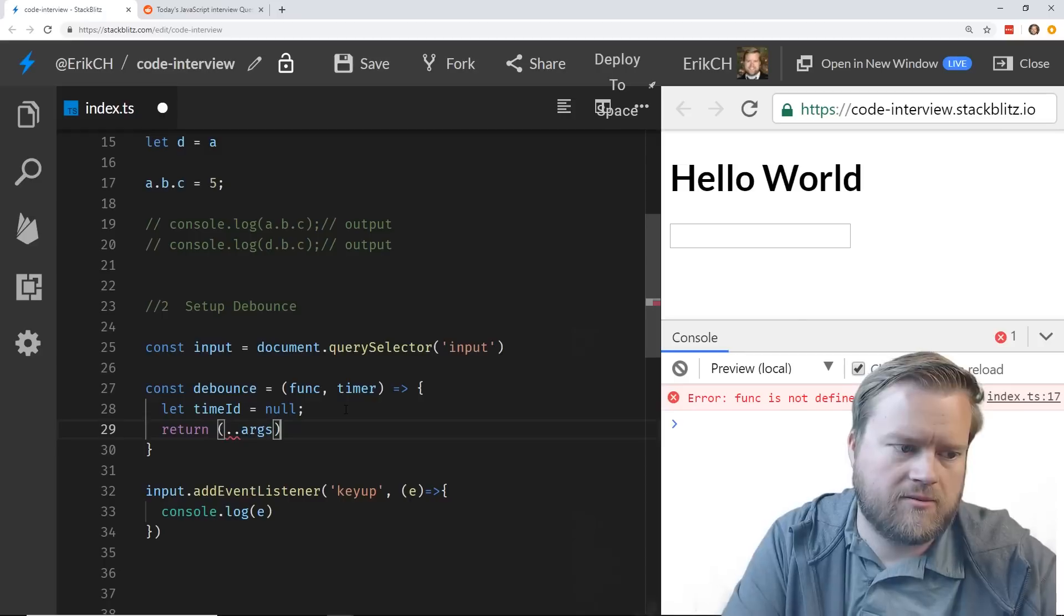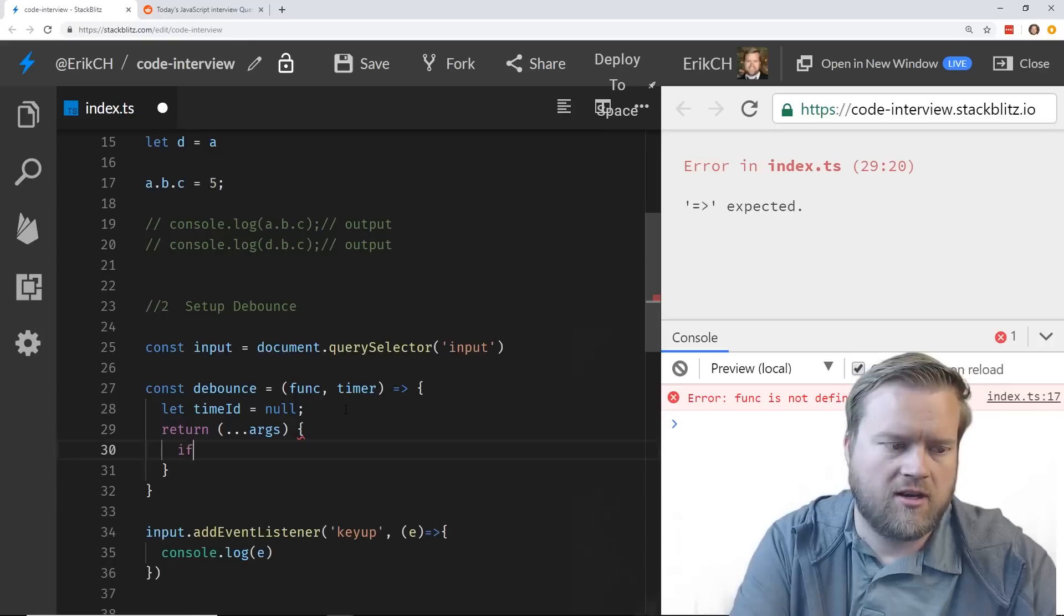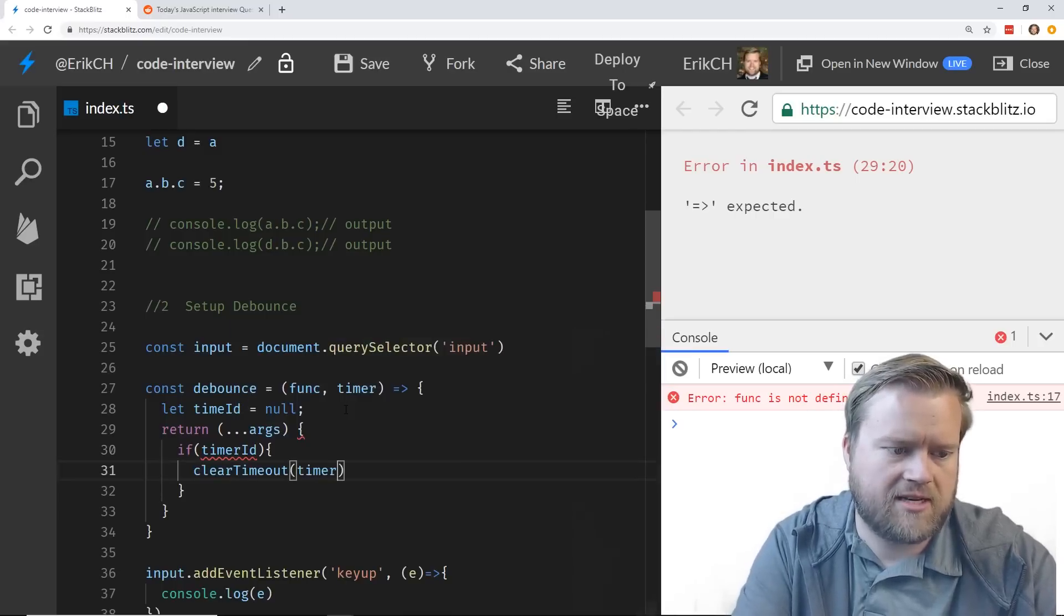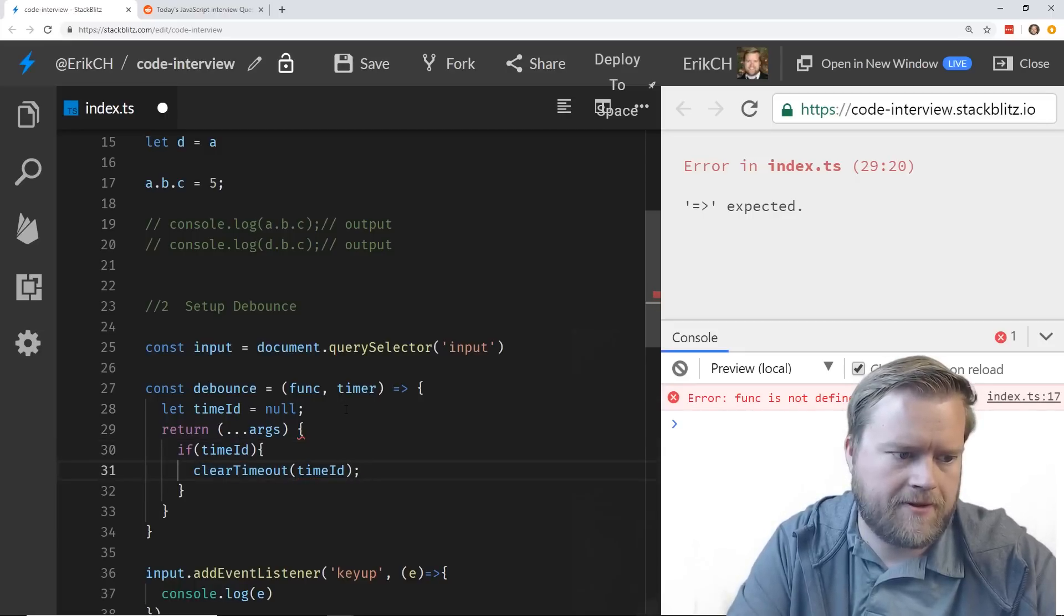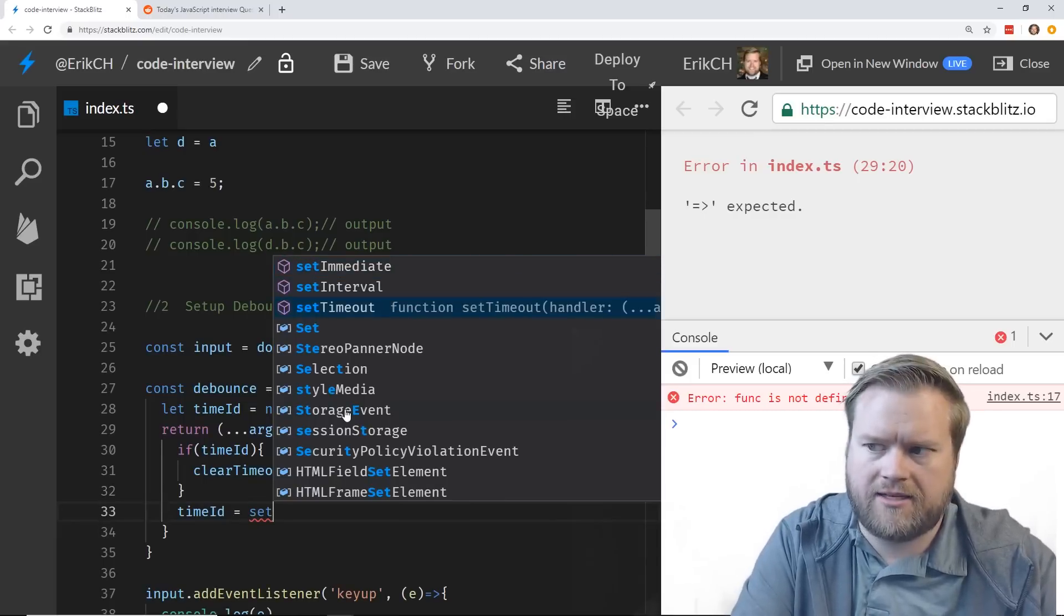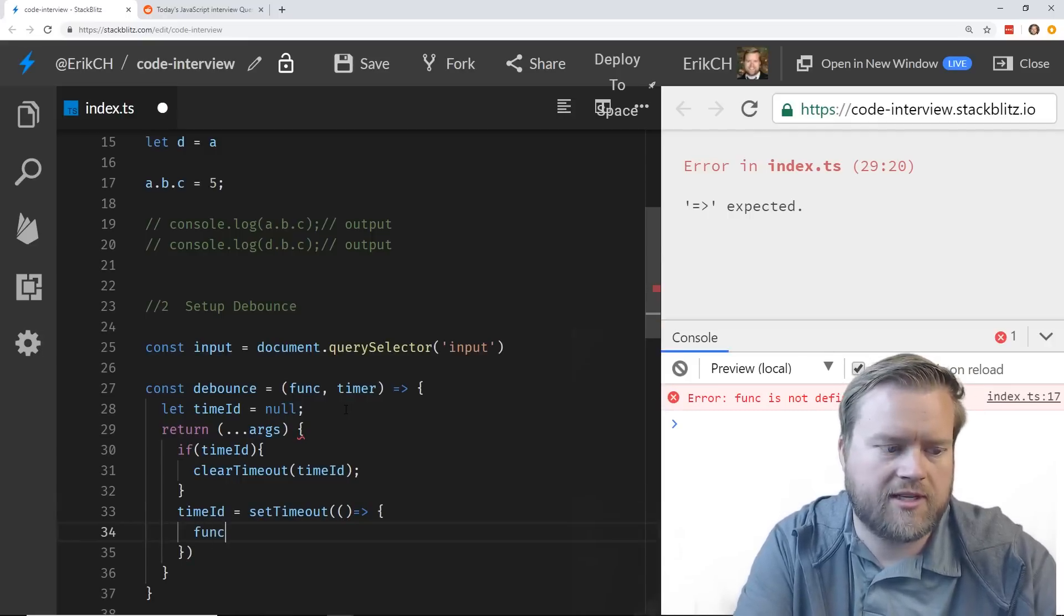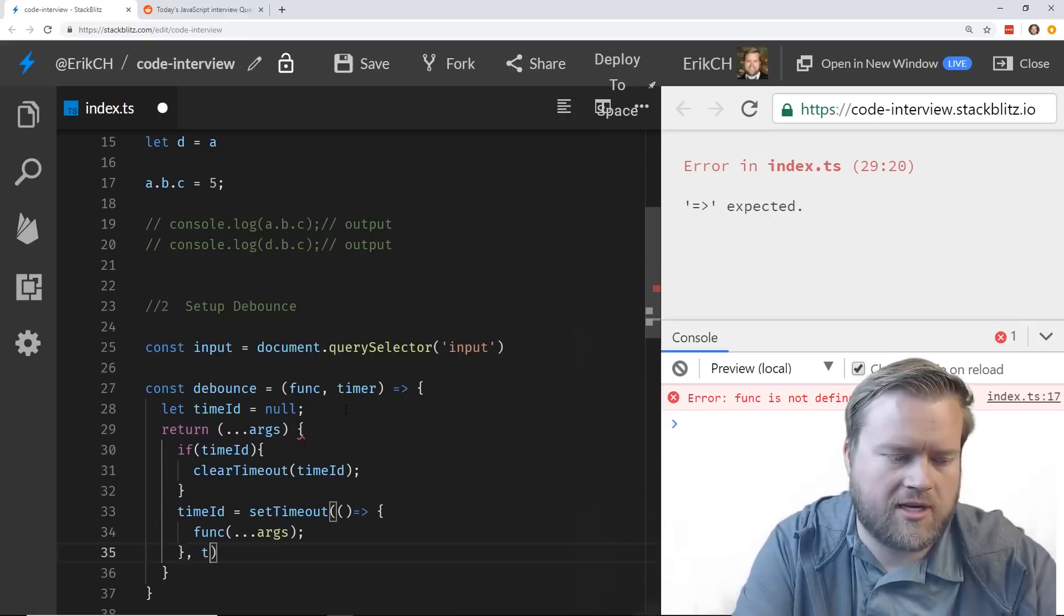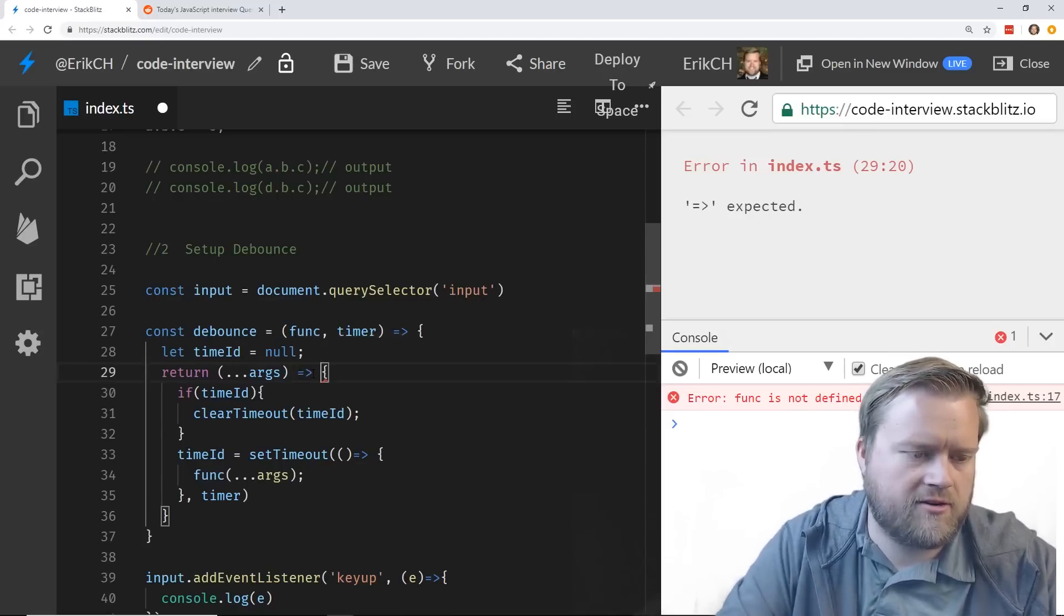First we're going to have this function. This is going to be a closure. We're going to pass in a function, it's going to return a function, and we're going to pass in a timer which is the amount of time it'll take before it actually triggers. Then we're going to do a timer ID which is going to be outside the inner function, which I'm going to set it to null. And then we're going to return another function. We're going to use this rest operator, we're going to return back the args which is three dots. And then inside here we're going to create a timeout, but first we want to, if the timer ID exists, we want to clear the timeout with this timer ID.